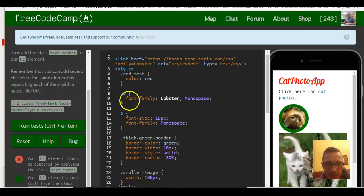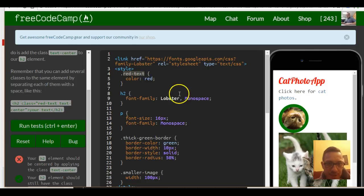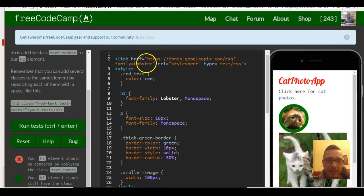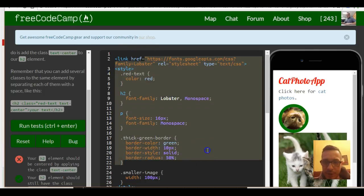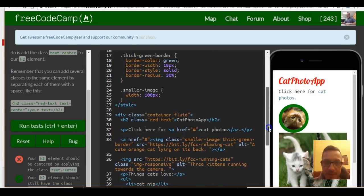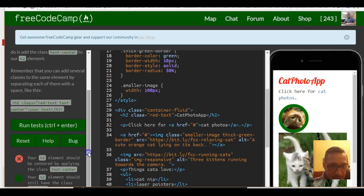One of them is specified in our style — right here there's the 'red-text' class. The next one, 'text-center', is actually going to come from our Bootstrap link, which doesn't appear on this page because FreeCodeCamp puts it behind the scenes. So we just need to go down here, because it's asking us that our H2 element should be centered by applying the class 'text-center'.